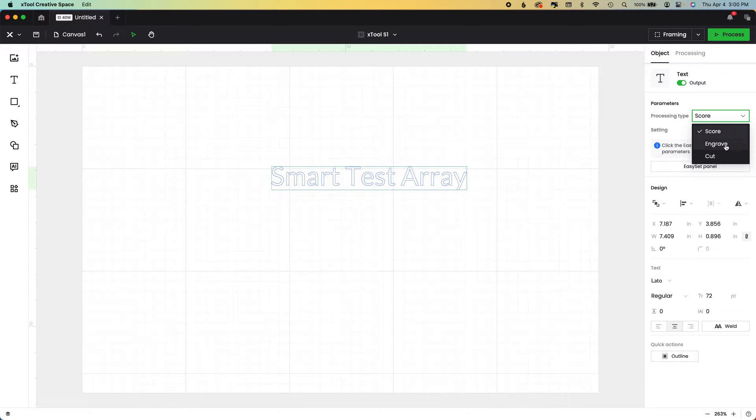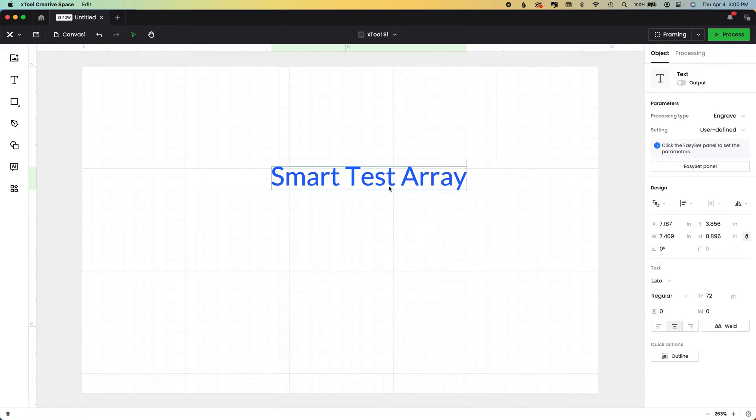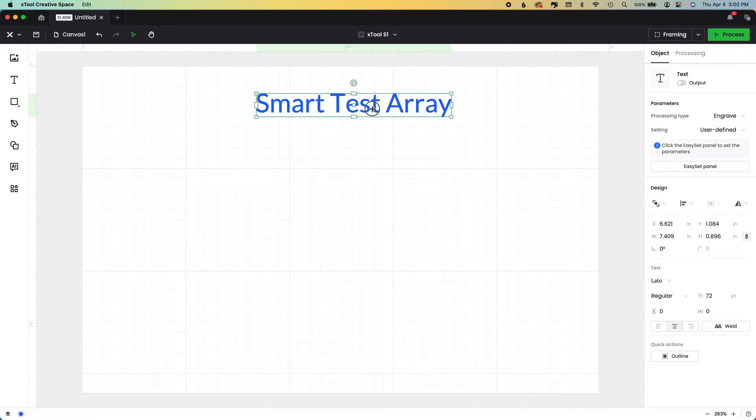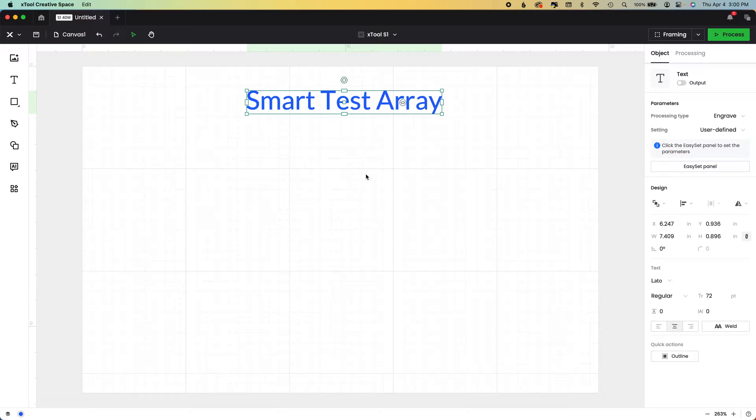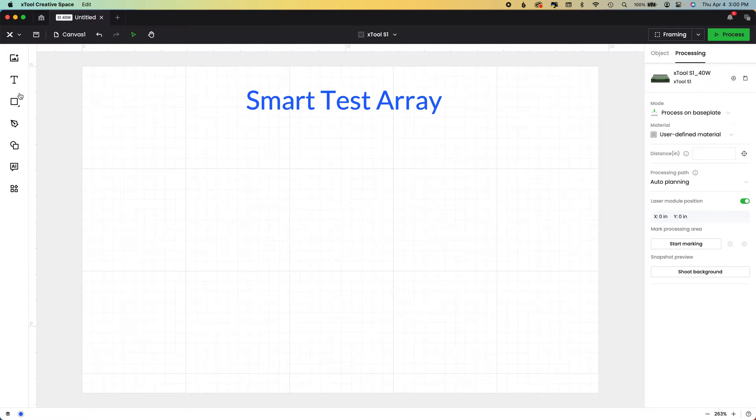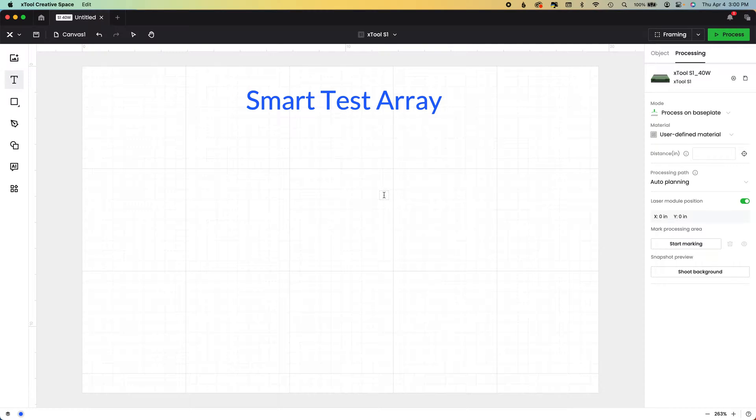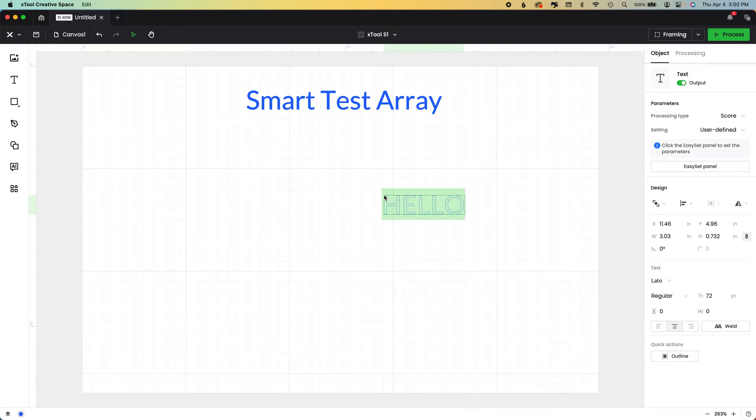Coolest new features in XCS 2.0. I'm going to create a text box by either clicking on this left-hand menu for text or just hitting the letter T on your keyboard and clicking on the canvas.